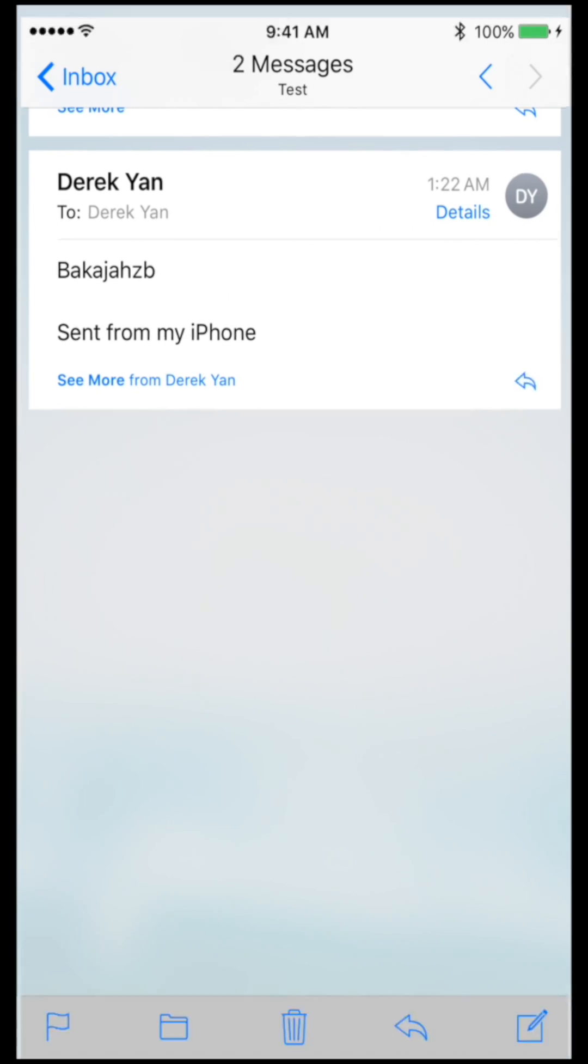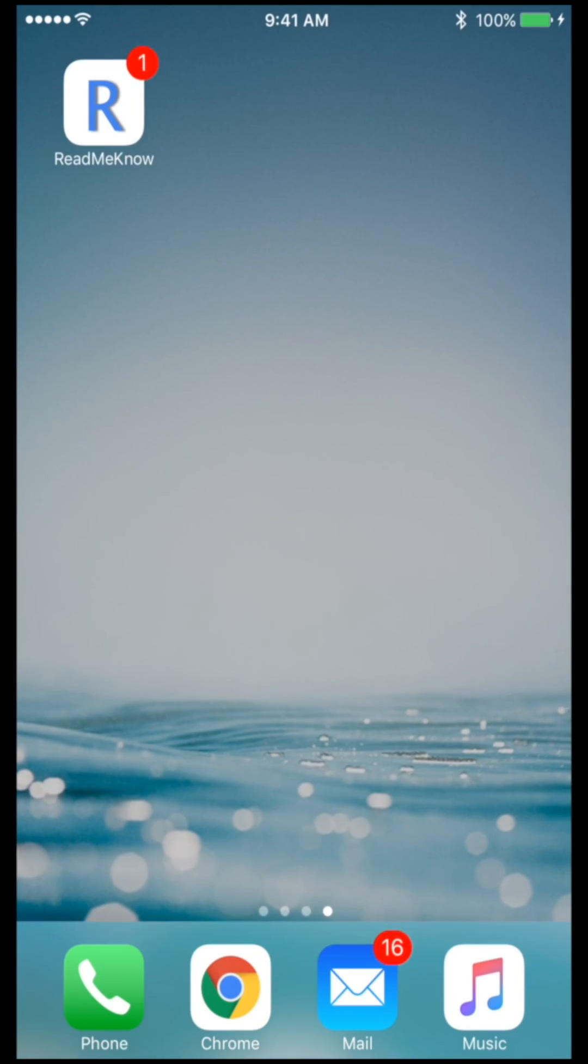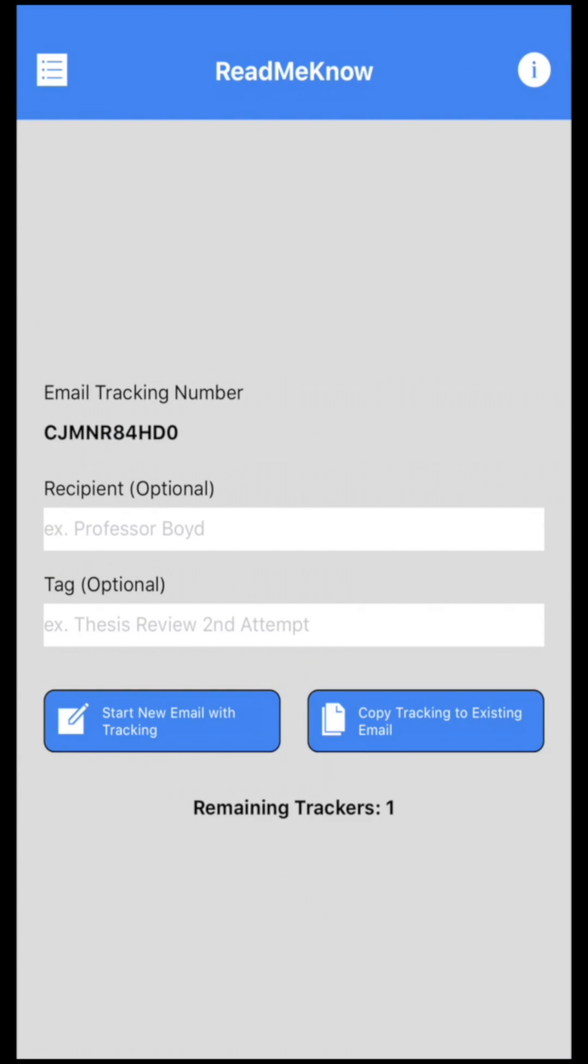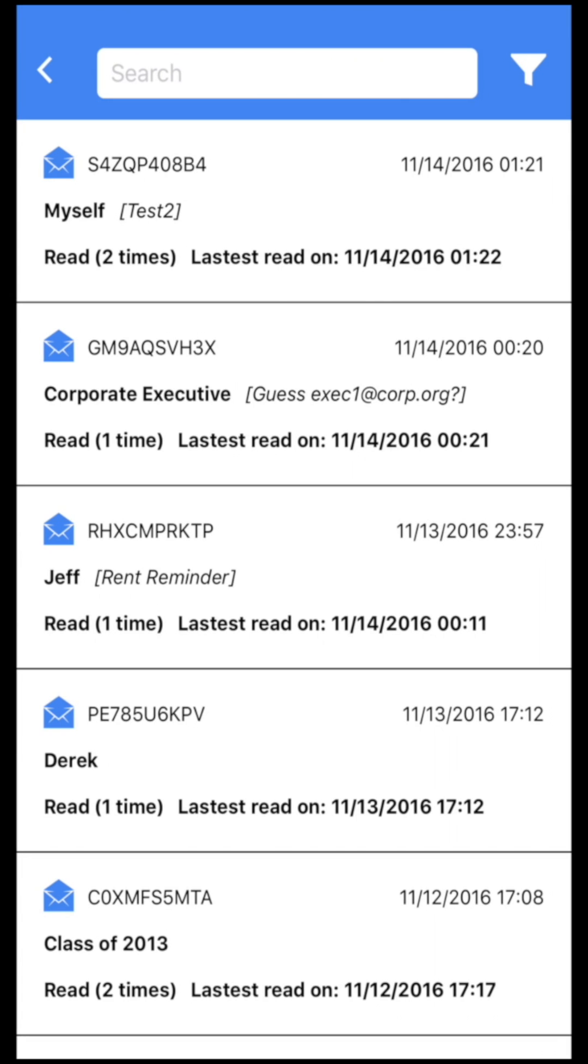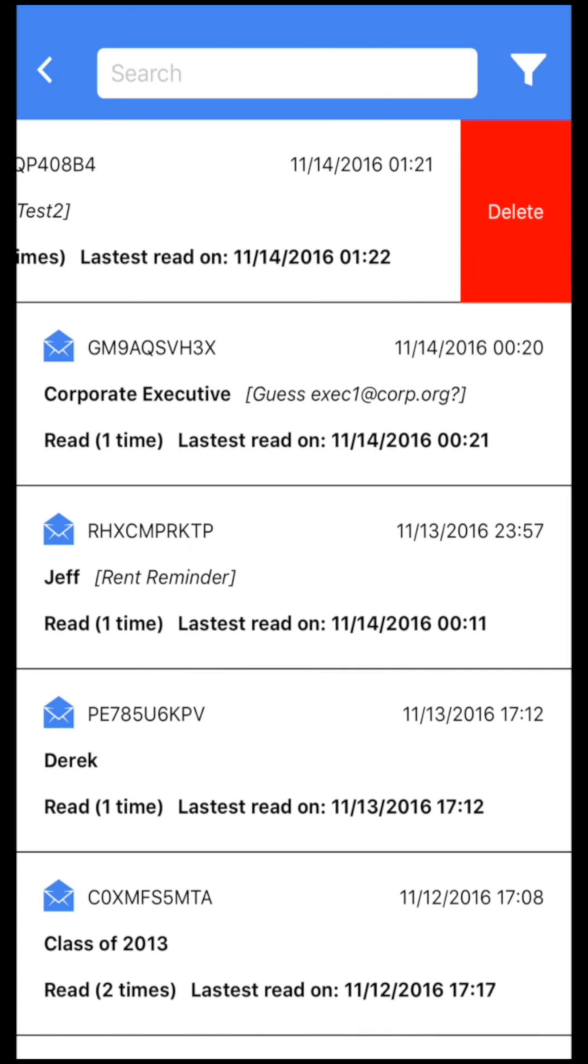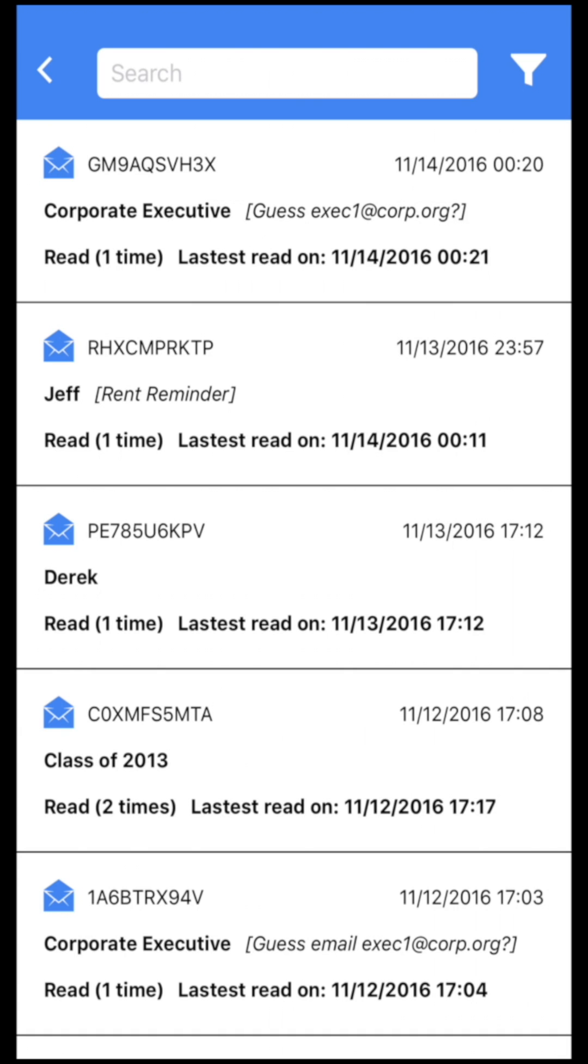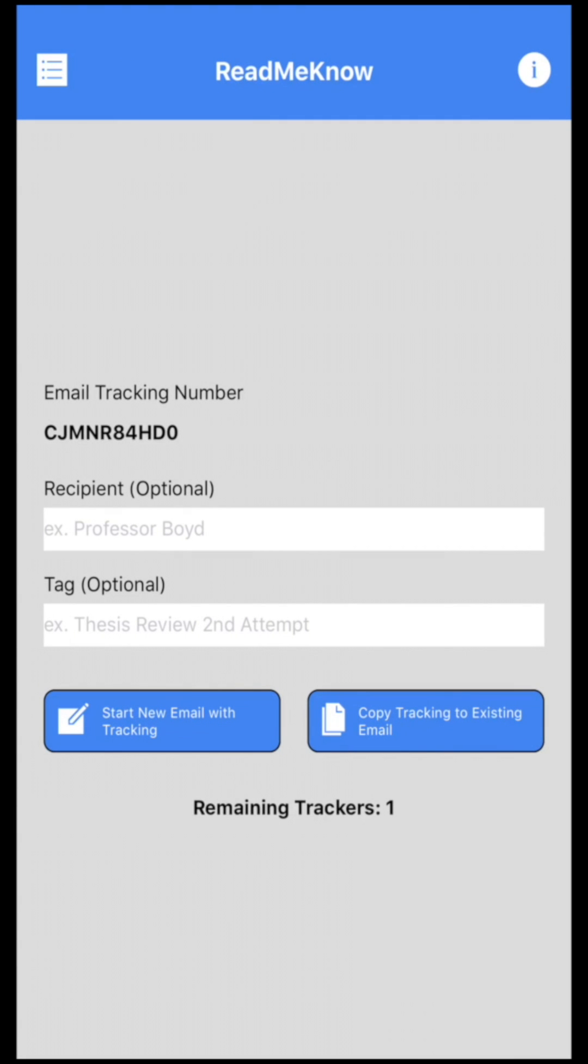And again, we saw the push notification. This is test two and it's been read as well. So here we go. Hopefully you guys will like this app. Thanks.